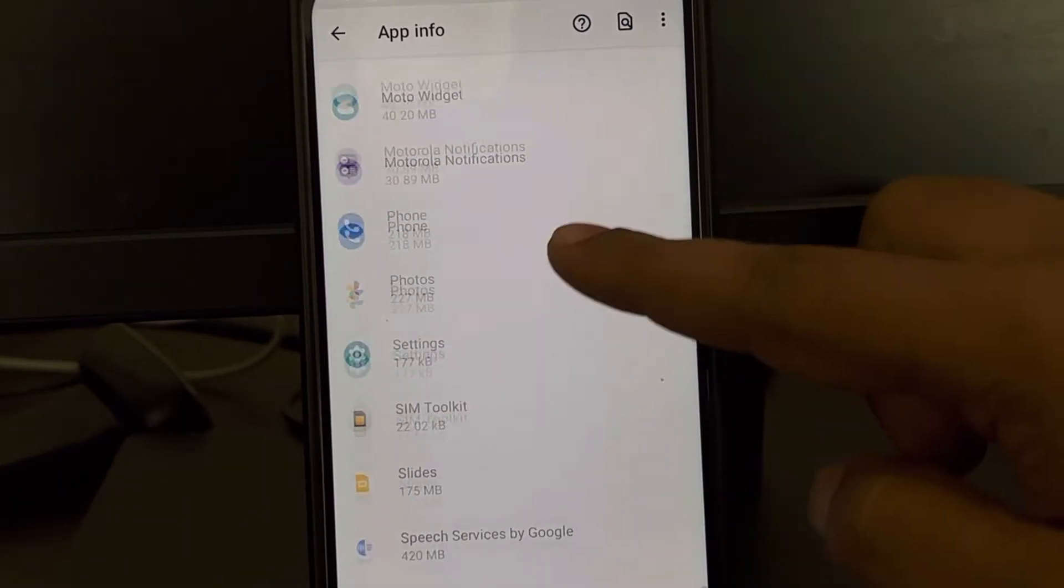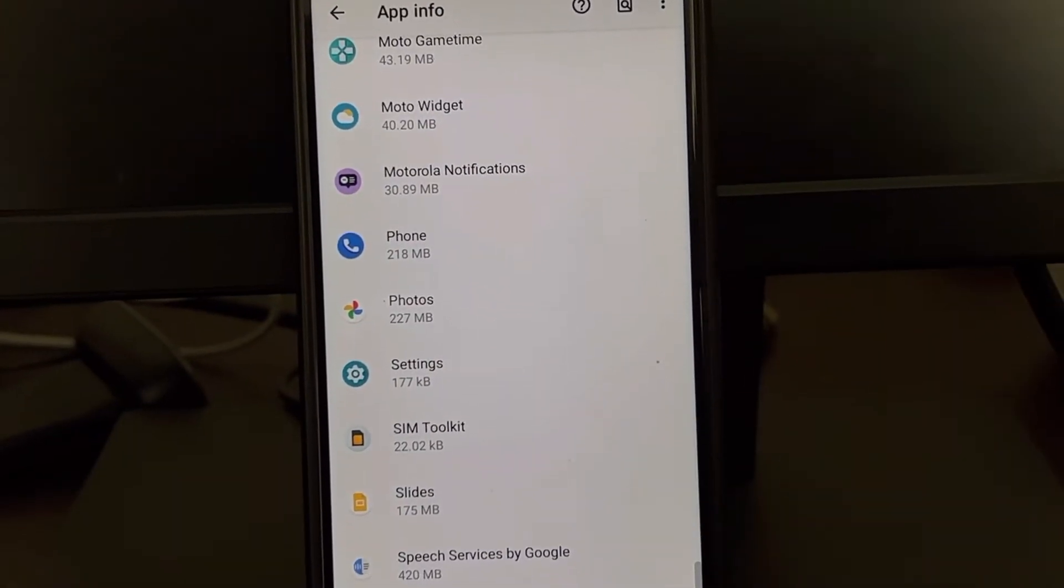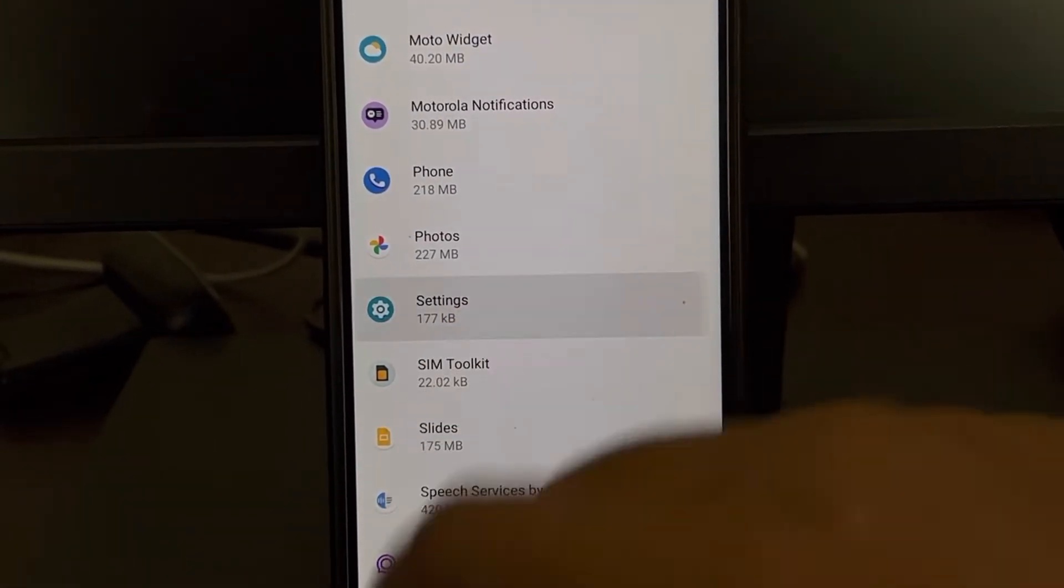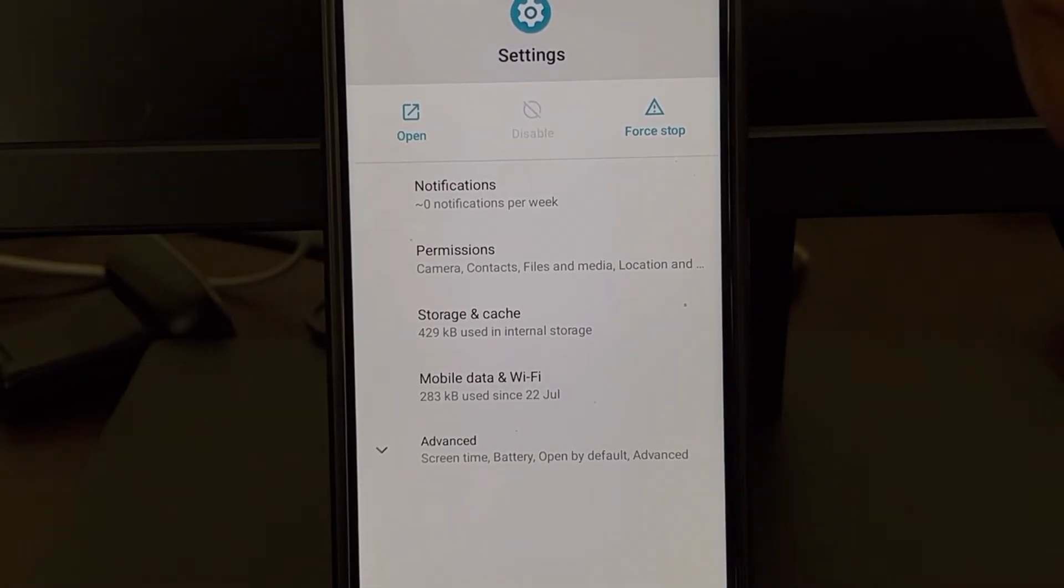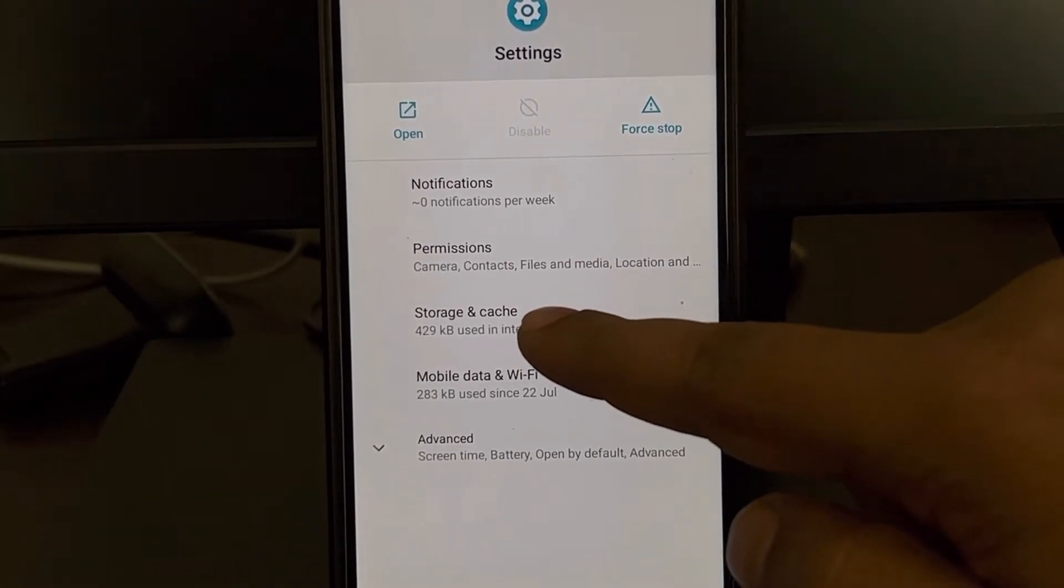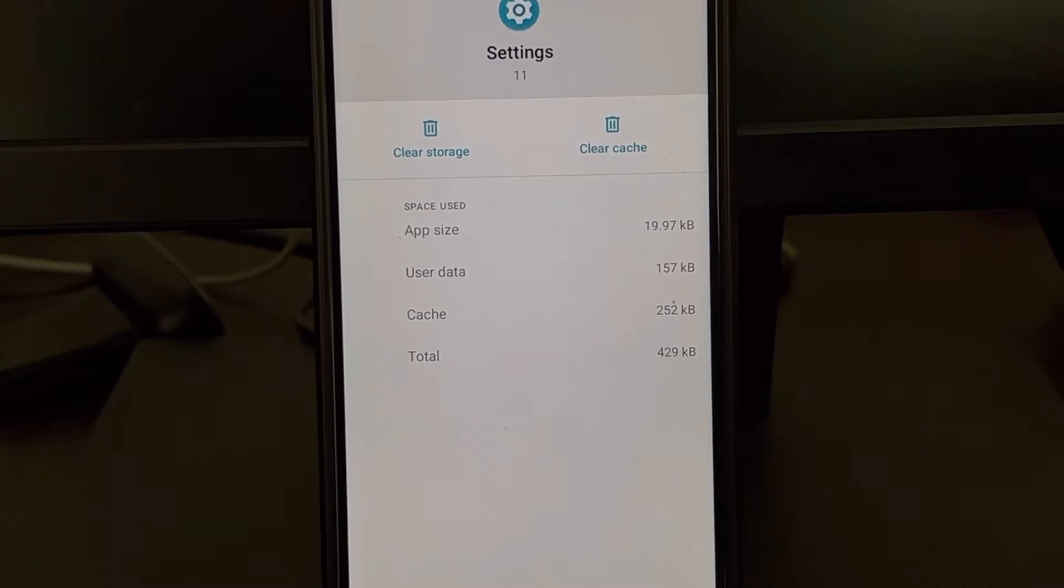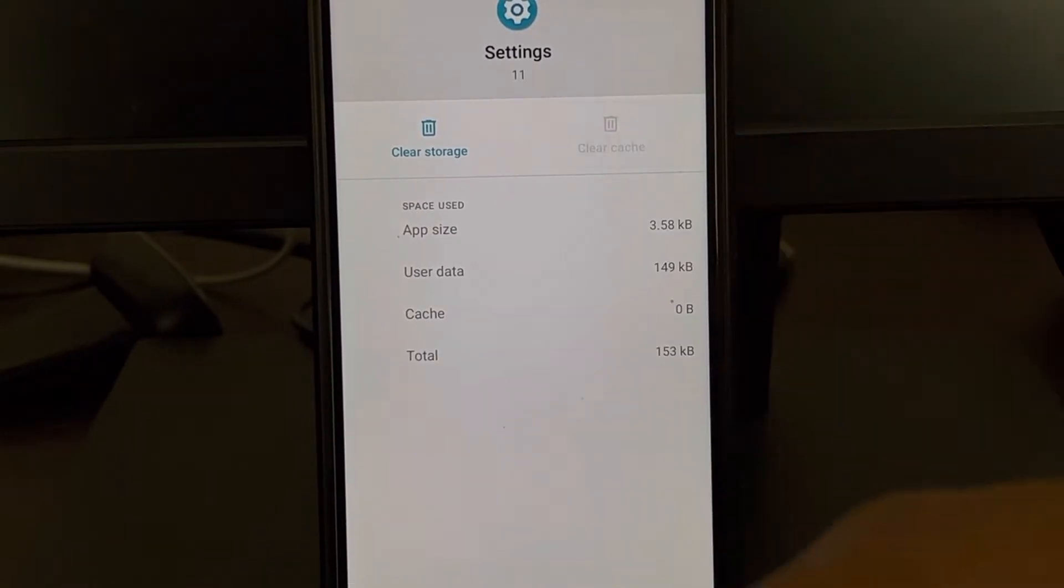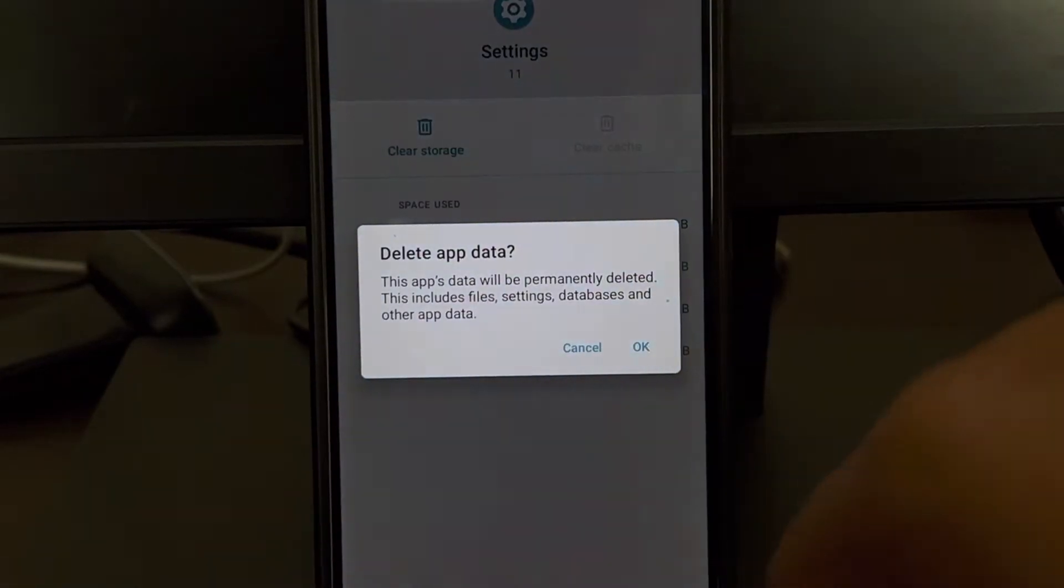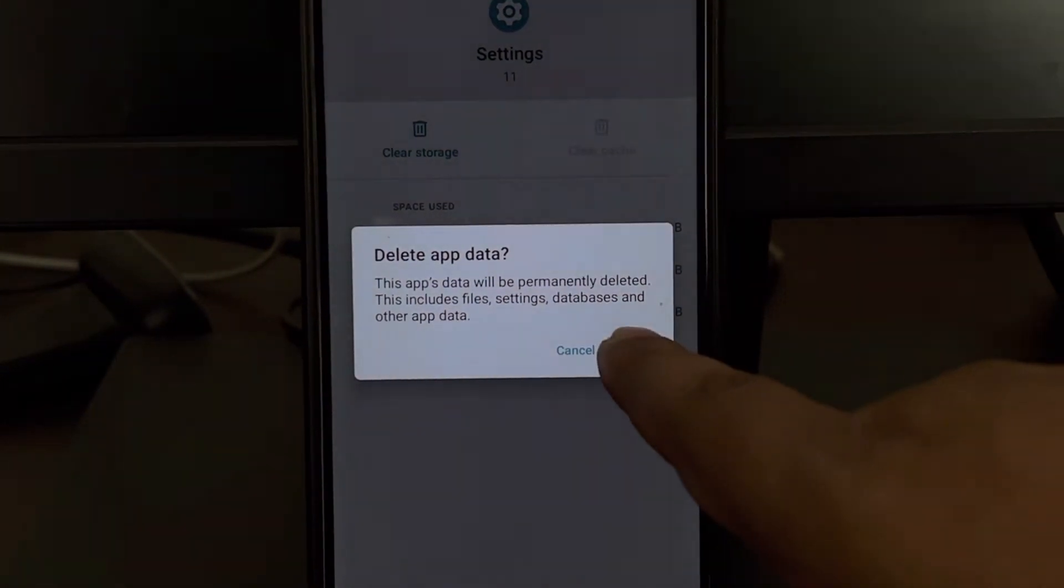Here's the Settings app. Go to the Settings app, then go to Storage and Cache. Now clear cache and clear storage, and click OK.